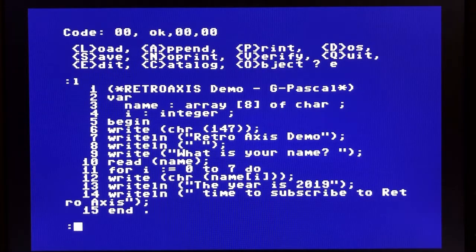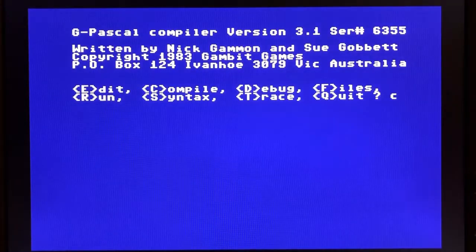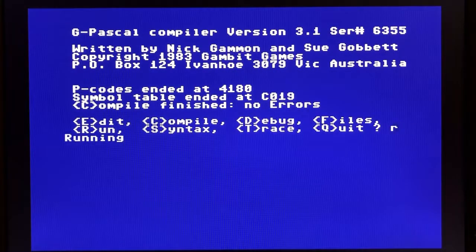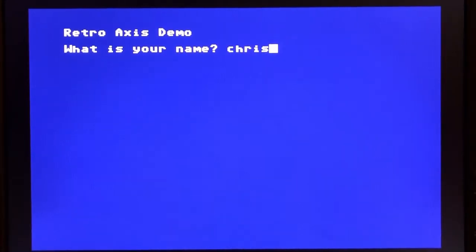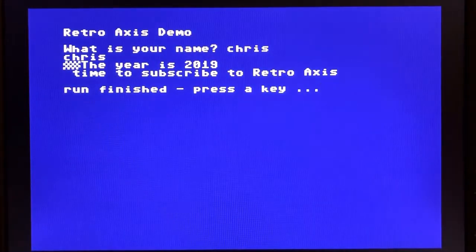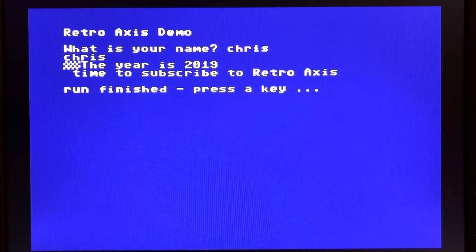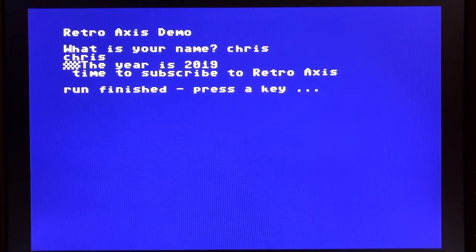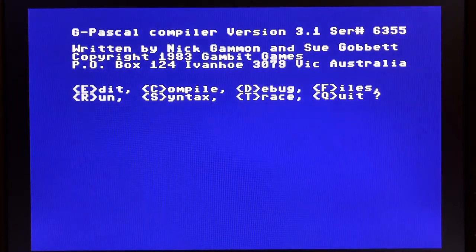Anyway, that aside, we can go ahead and compile this. No errors. We'll run it. And sure enough, here's our demo. And there you go. Time to subscribe. Press enter. Run is finished. Press any key.